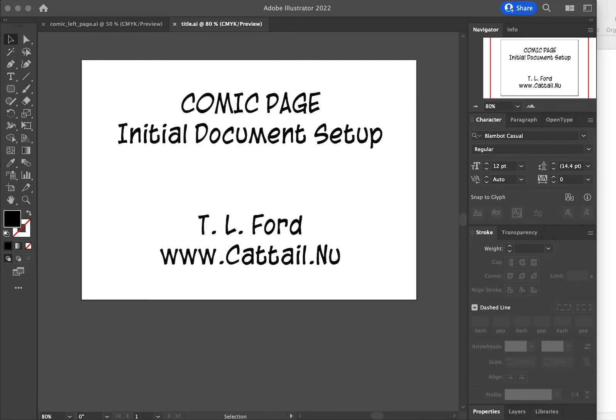Hi, I'm Theresa Ford and I'm going to talk to you about how to create a comic page in Adobe Photoshop. This video is going to cover the initial document setup.